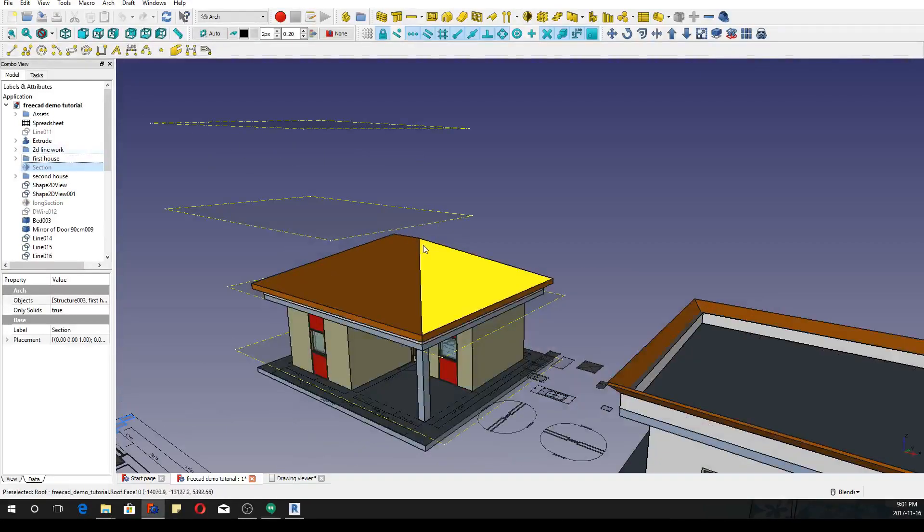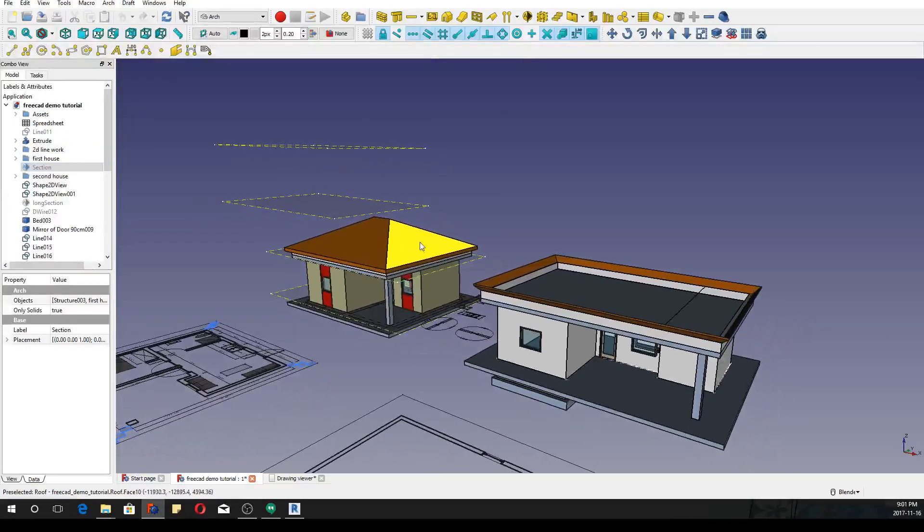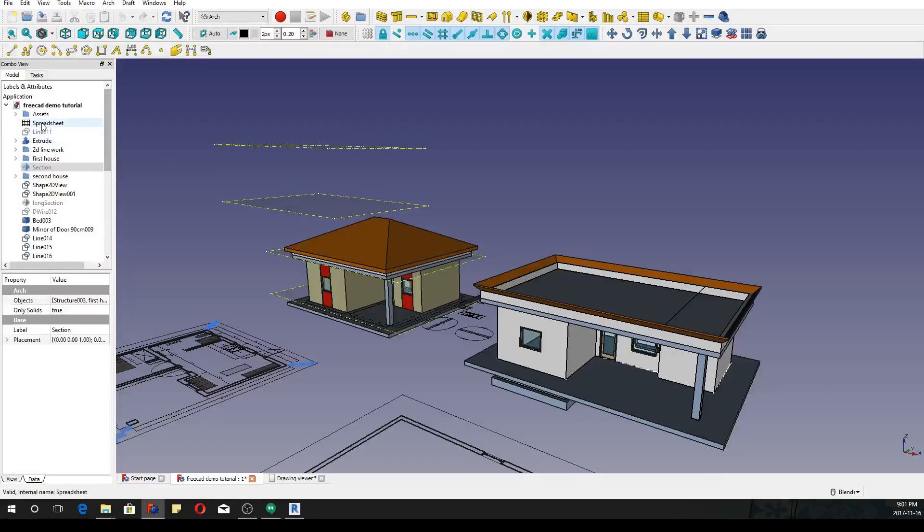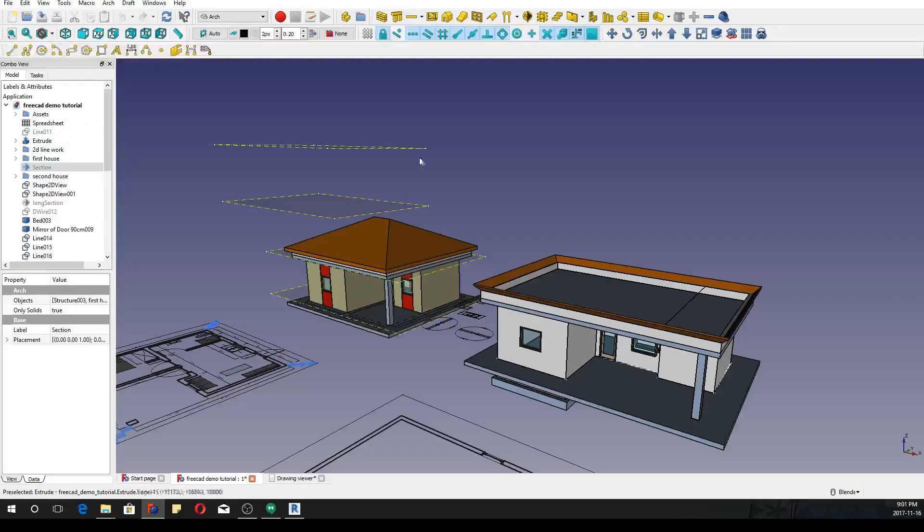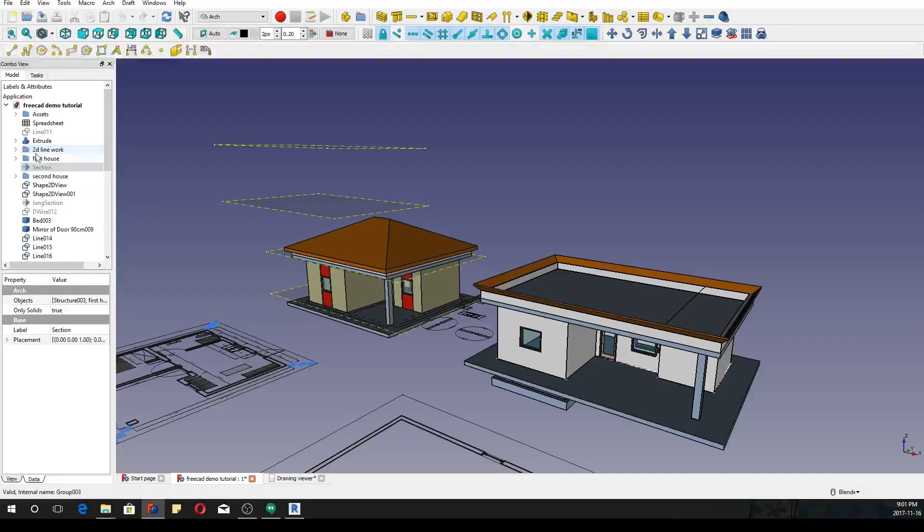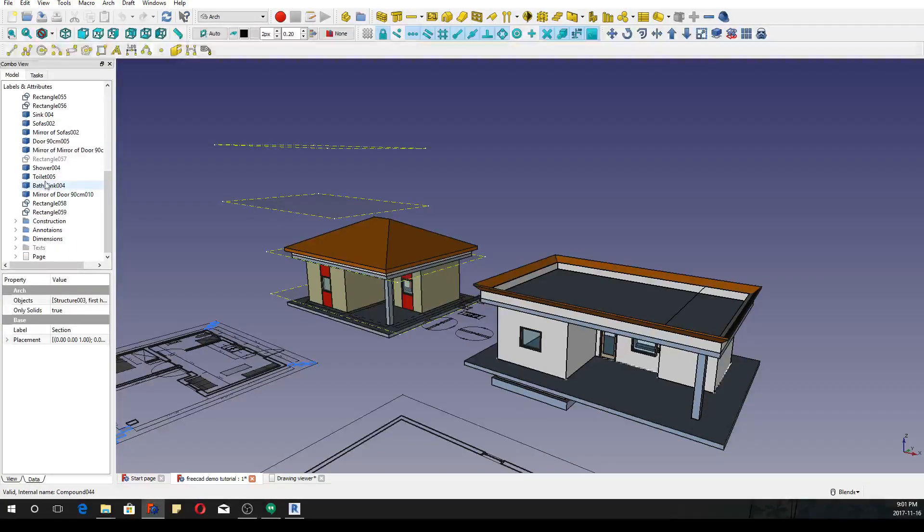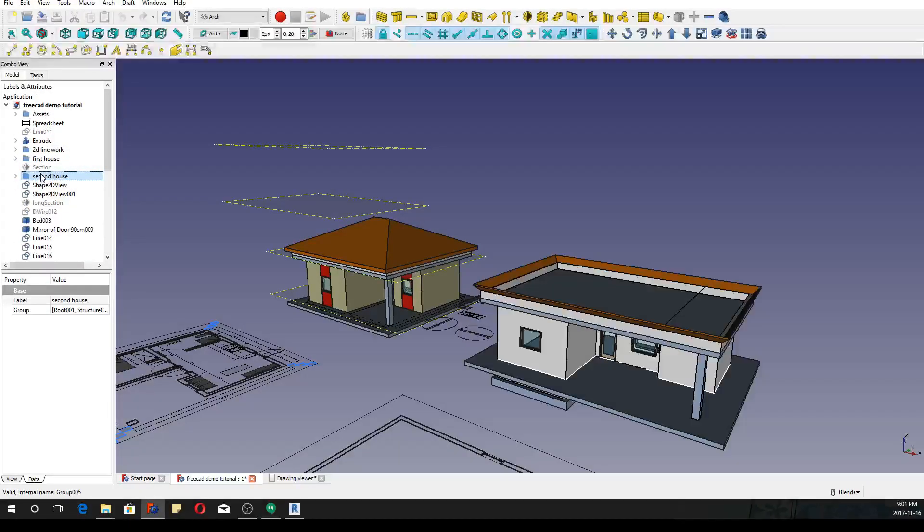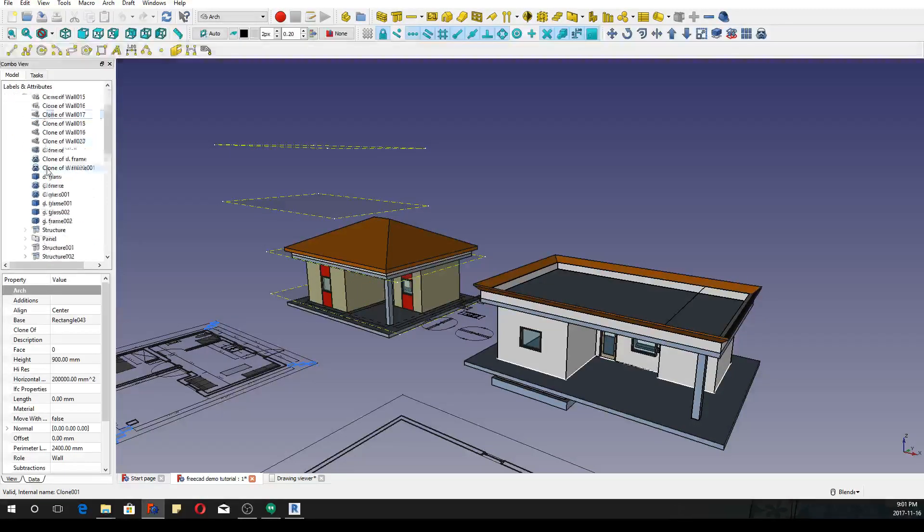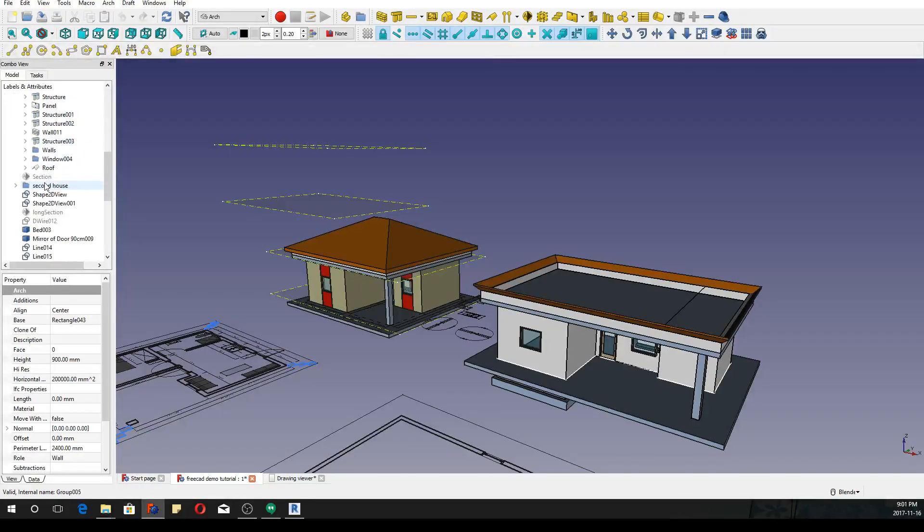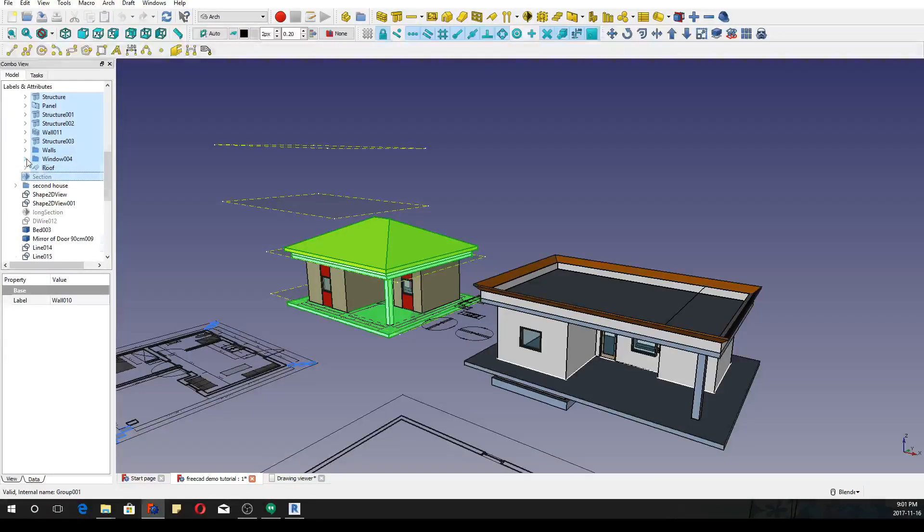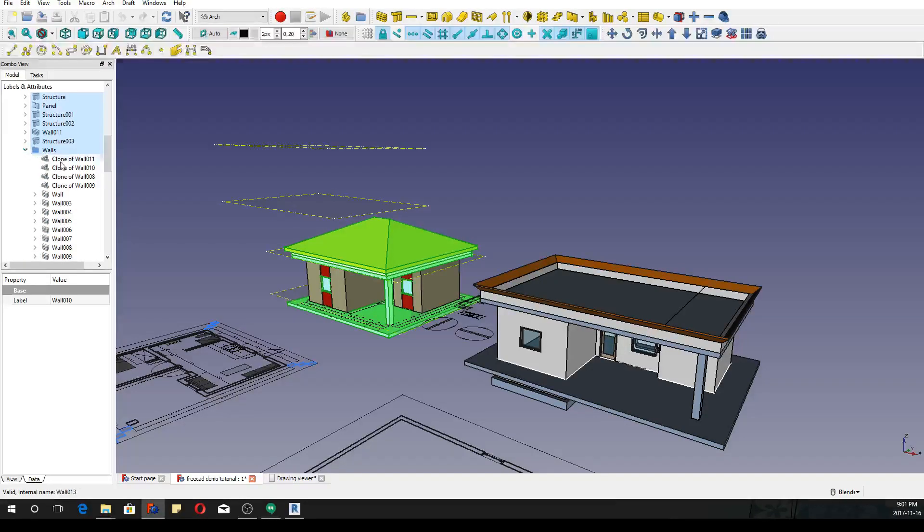So what you have to do in FreeCAD, unlike Revit where you don't need to select it, in FreeCAD you have to select what you want to export. So for example I'm going to have to select my first house and second house component. So I have to open the folder and select everything inside that folder. Whenever there's going to be a folder, I'll have to open that folder and select everything inside that folder.